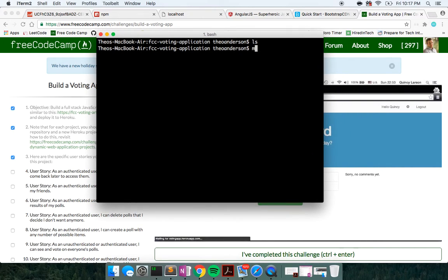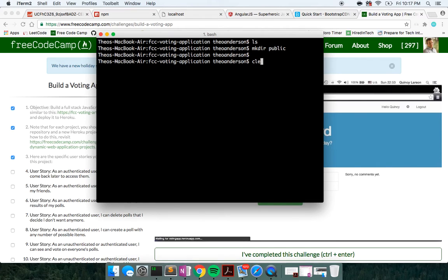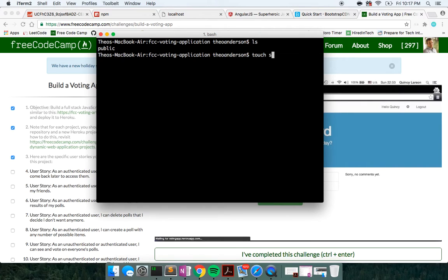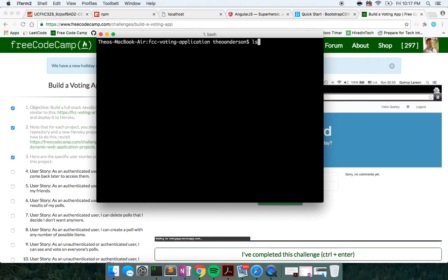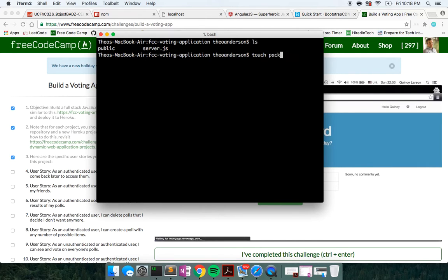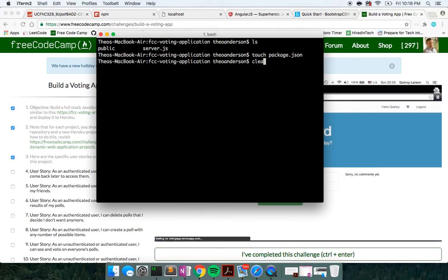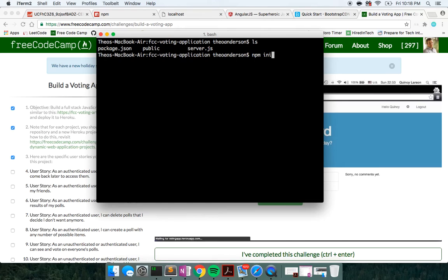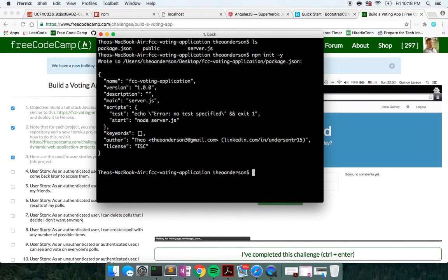I'm going to change directory into there and start building out our file structure. So I'm going to make a directory called public to serve our client files. We're going to touch a server.js file, which will house our server side code. We're going to touch a package.json, which will have information about the node modules we're using. I'm going to run npm init -y to generate our package.json with the default settings.